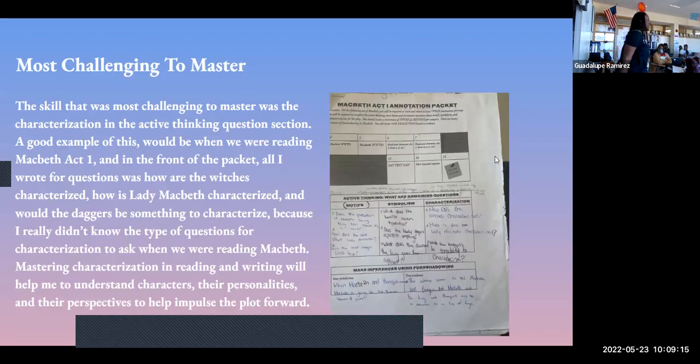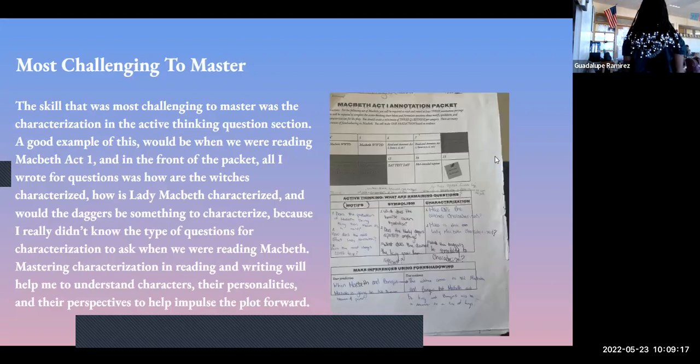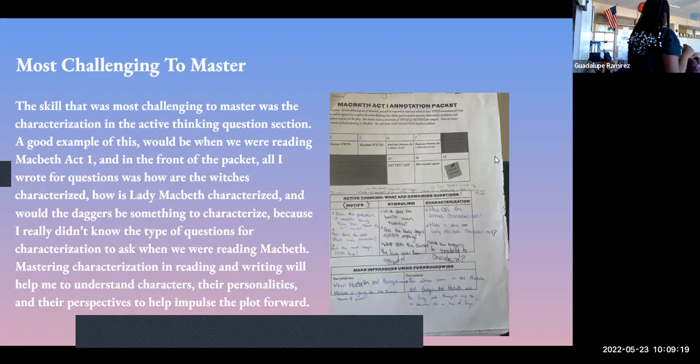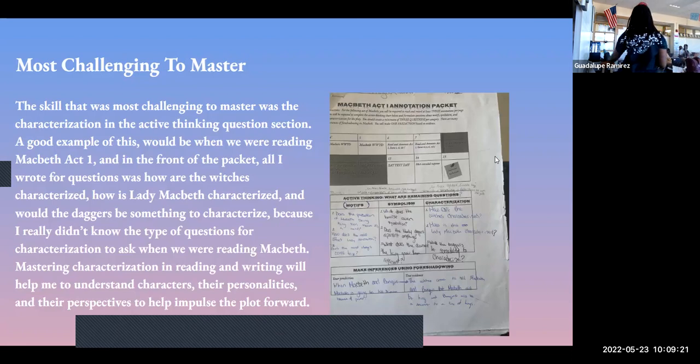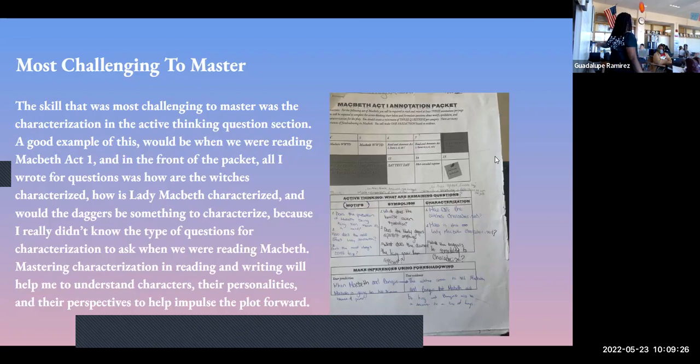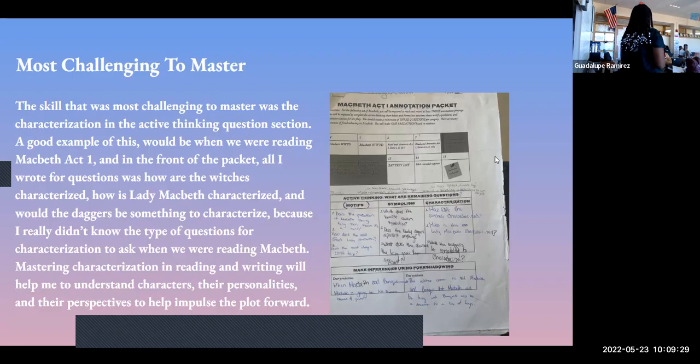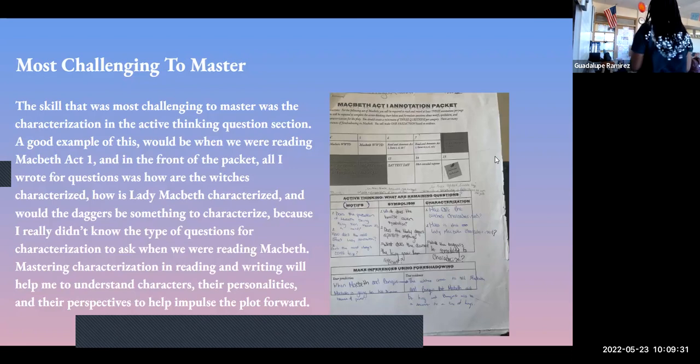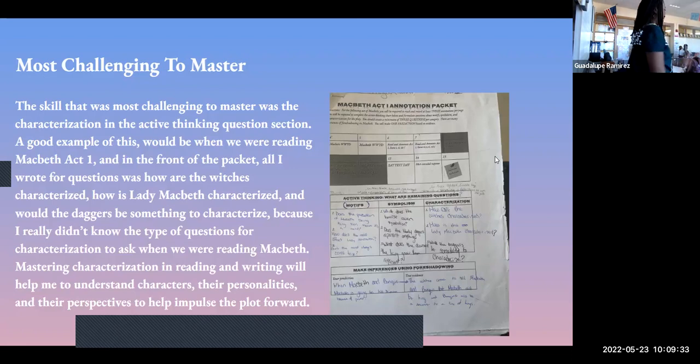The most challenging skill to master was characterization, because I really did not know what questions to ask. Basically I would just say, how was that character? That's not what I should have done, but yeah, I'm working on that.